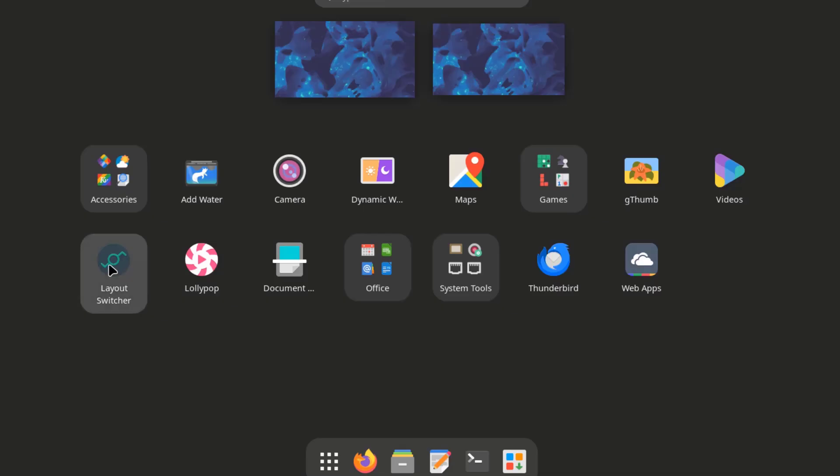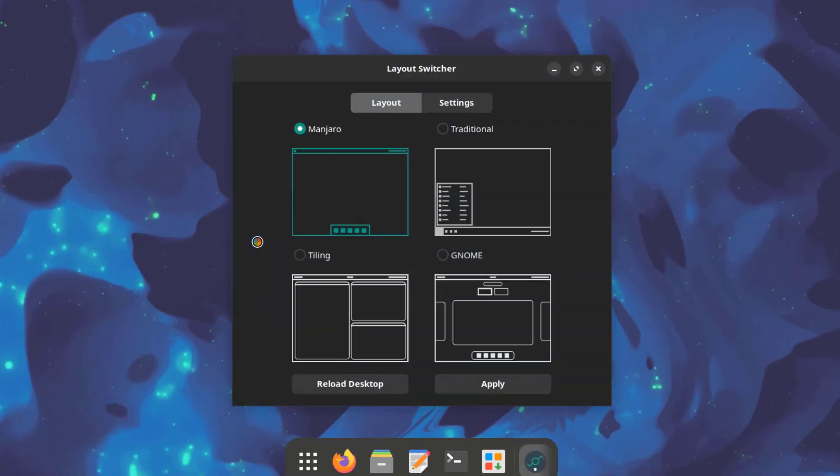So I'm going to open the layout switcher. So these are the layouts. Manjaro, traditional, Thailand and Nome. I'll select traditional.